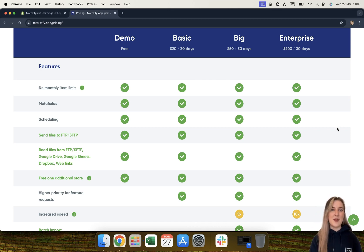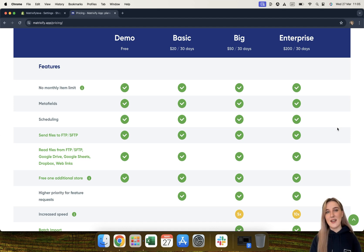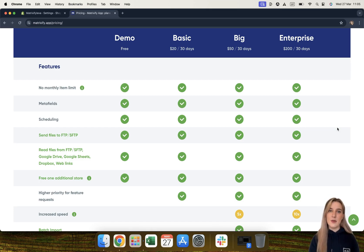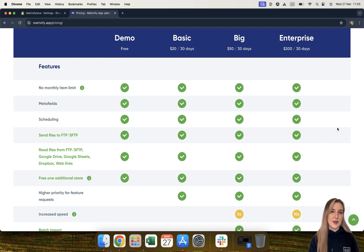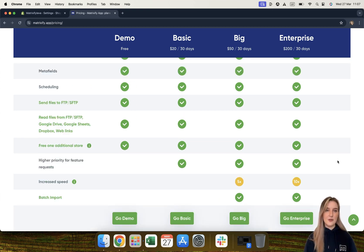The Matrixify app is also able to import files from various different locations — from an FTP or SFTP server, Google Drive, Google Sheets, Dropbox, and web links — and this goes for every plan that we offer. So you can import from Google Sheets, from Dropbox, or generally any site that will give you a direct and publicly available URL to the file that you would like to import.